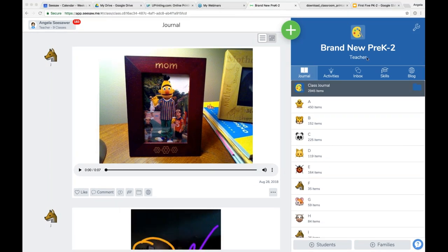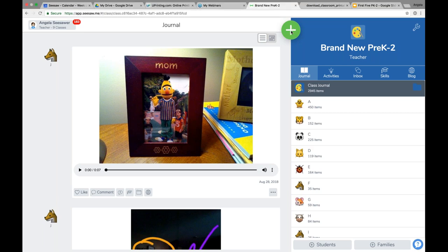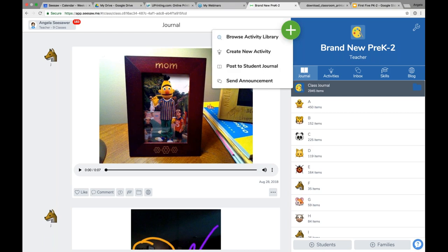You'll see that I'm signing in as a teacher because it says 'teacher' under the class name. Instead of student names, it just says A, B, C, D — but of course your class when you sign in as a teacher would say actual student names. In order to get to these first five activities, when you're signing as a teacher, you're just going to tap this green add button.